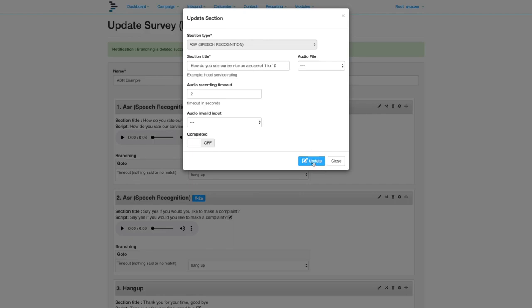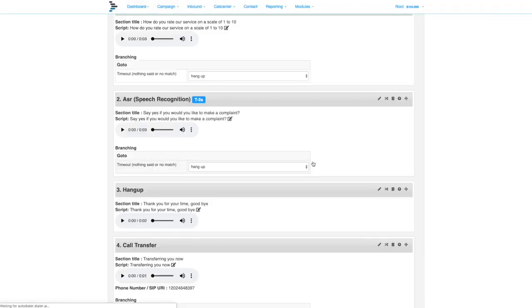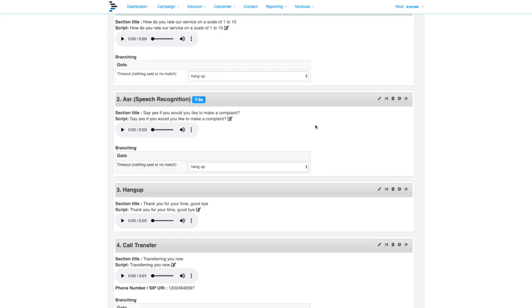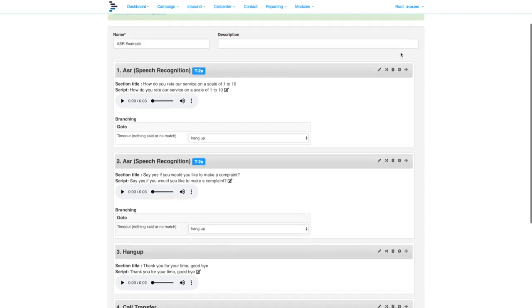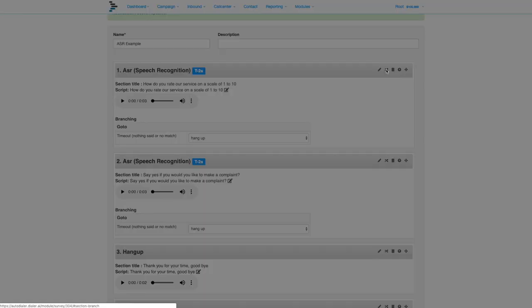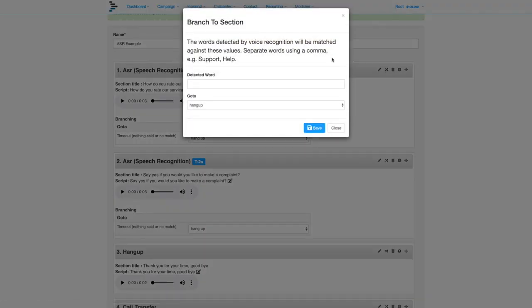Once we have all the sections in place, we can use the branching to decide what to do depending on what's been said. Click the branching button and enter the matching words for the destination. Google uses these words to refine the translation and increase accuracy.